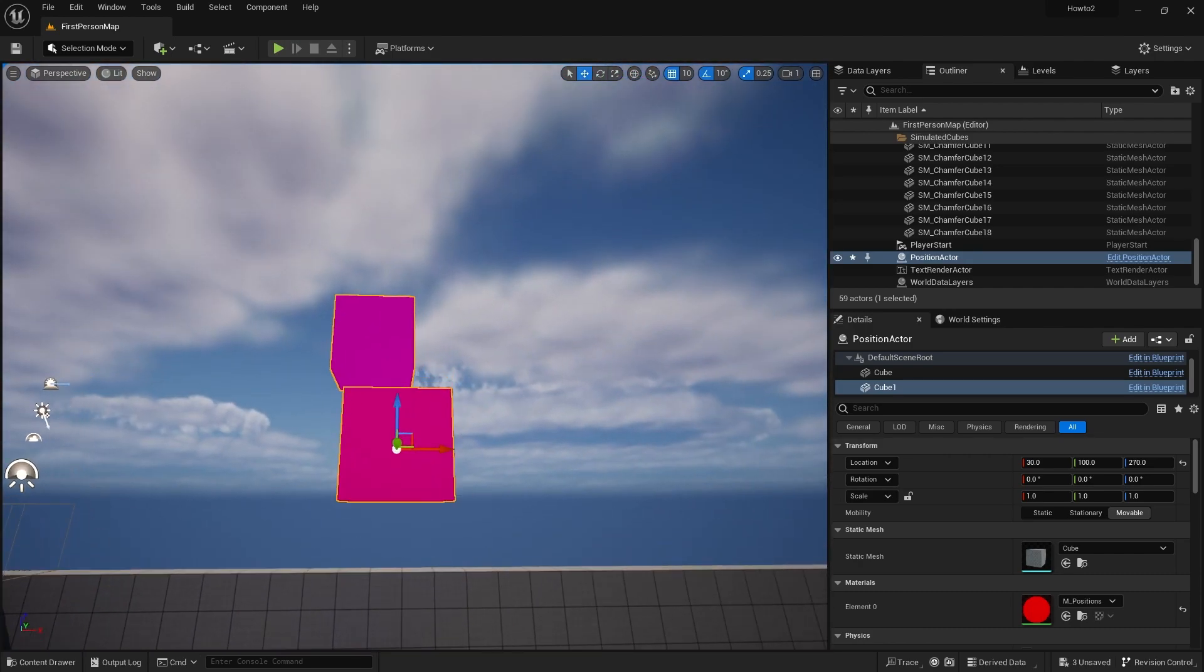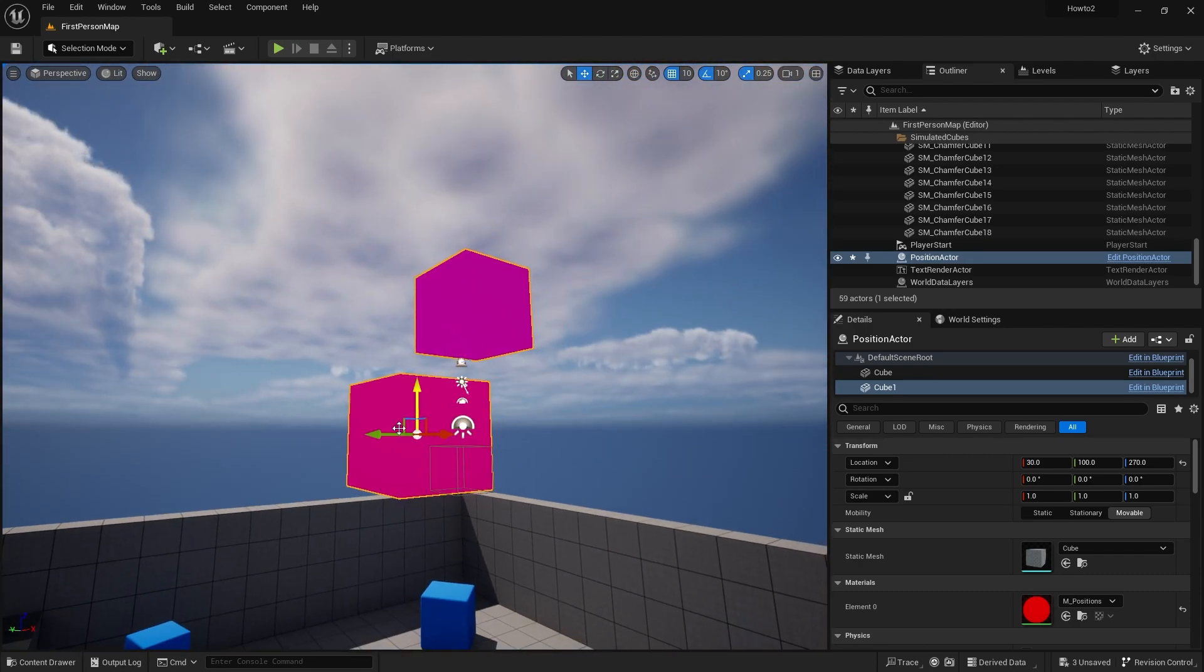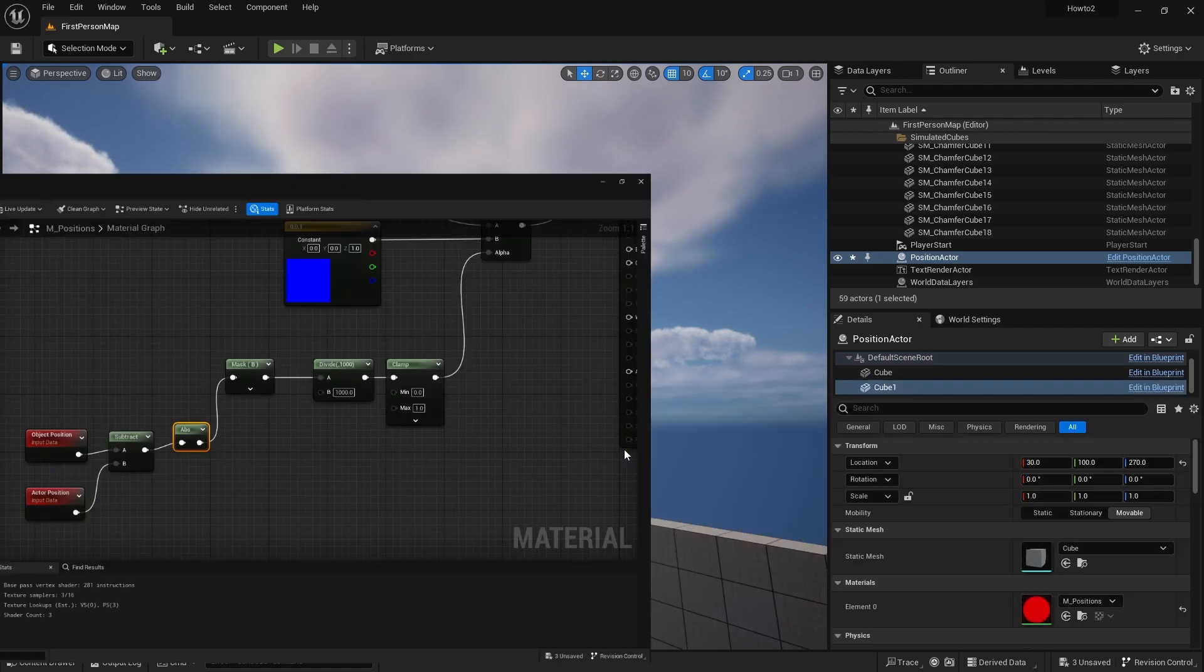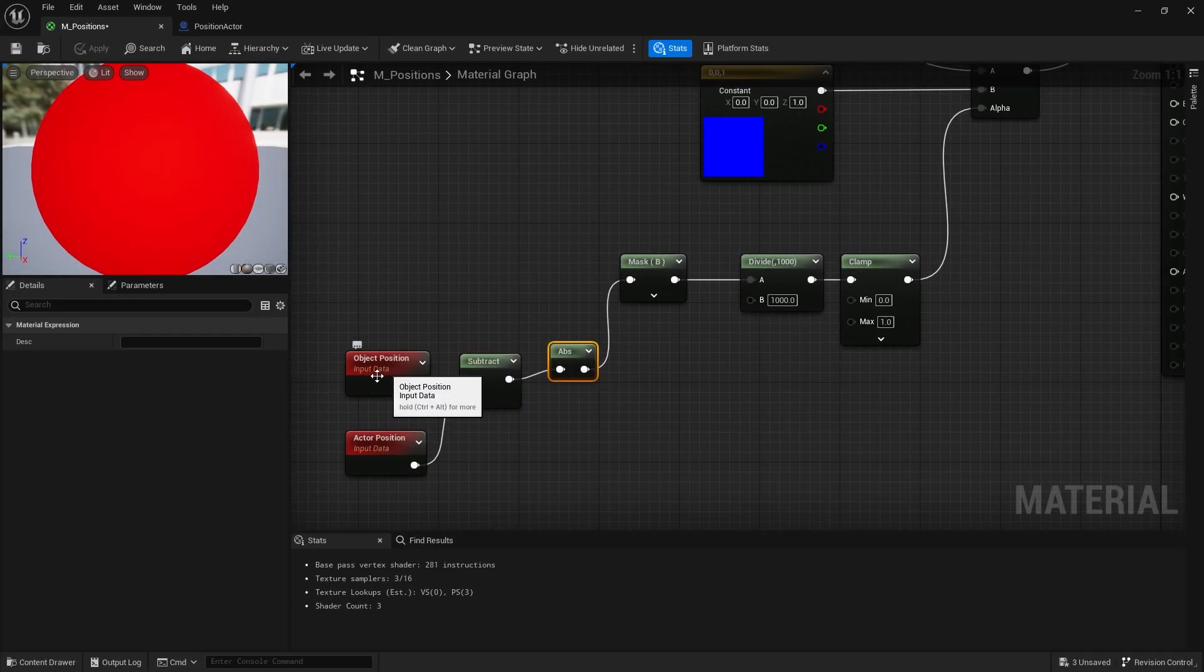But keep in mind, it's changing the whole component, not individual pixels like world position does. This is changing the whole object. And that is the difference between an object position and actor position.